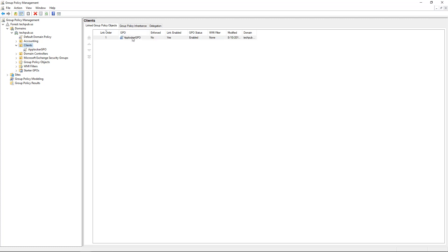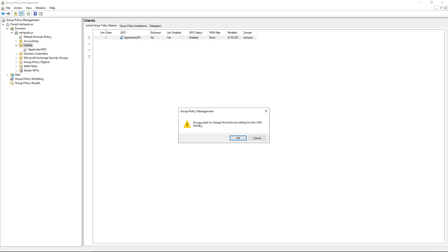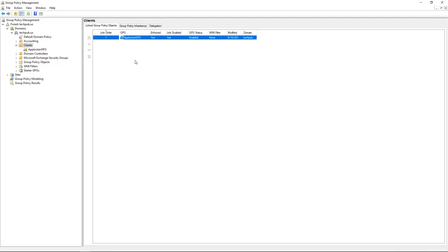And now I'm going to enforce it. We want to make sure it's enforced so that way nothing above it can block it. Now I'll right-click and edit it.